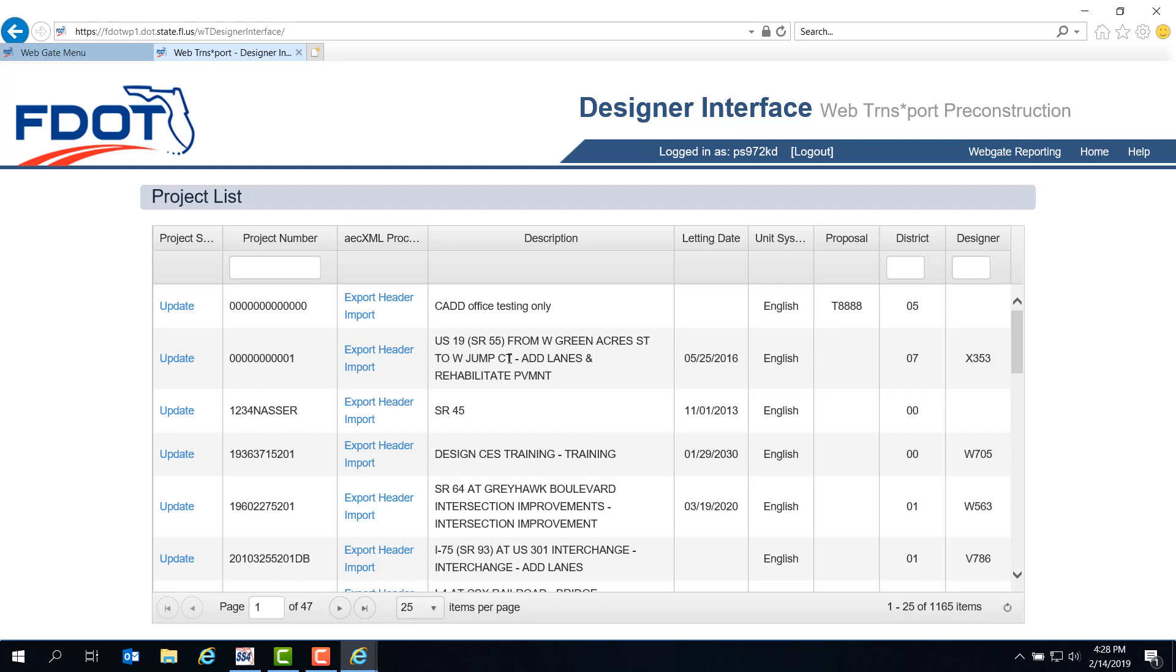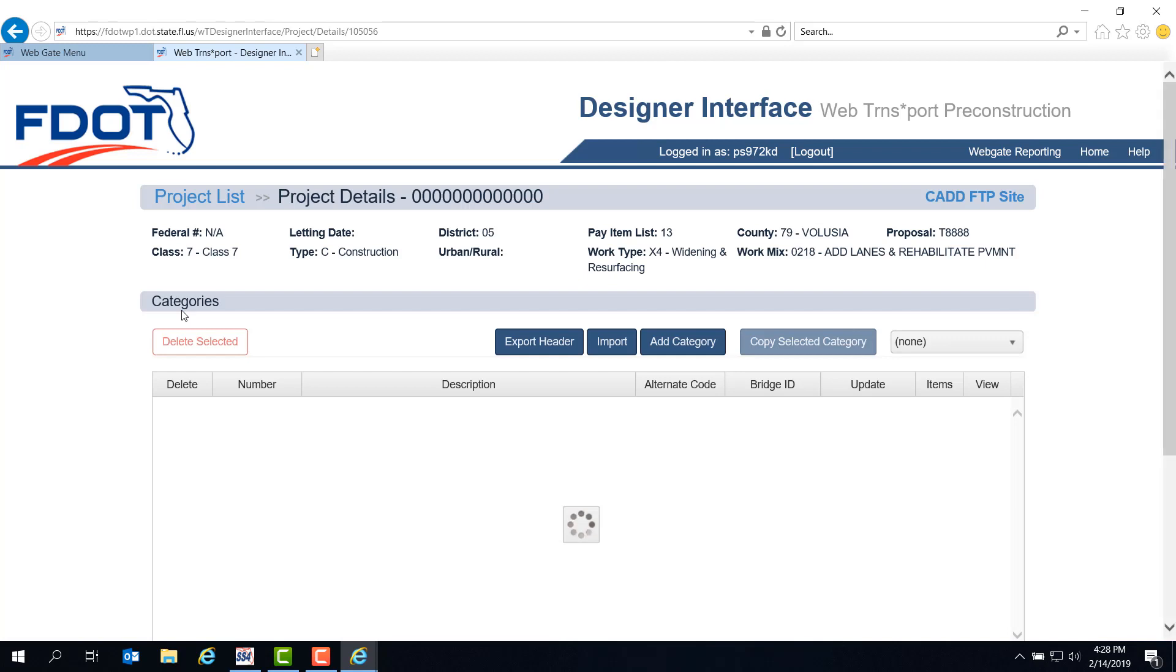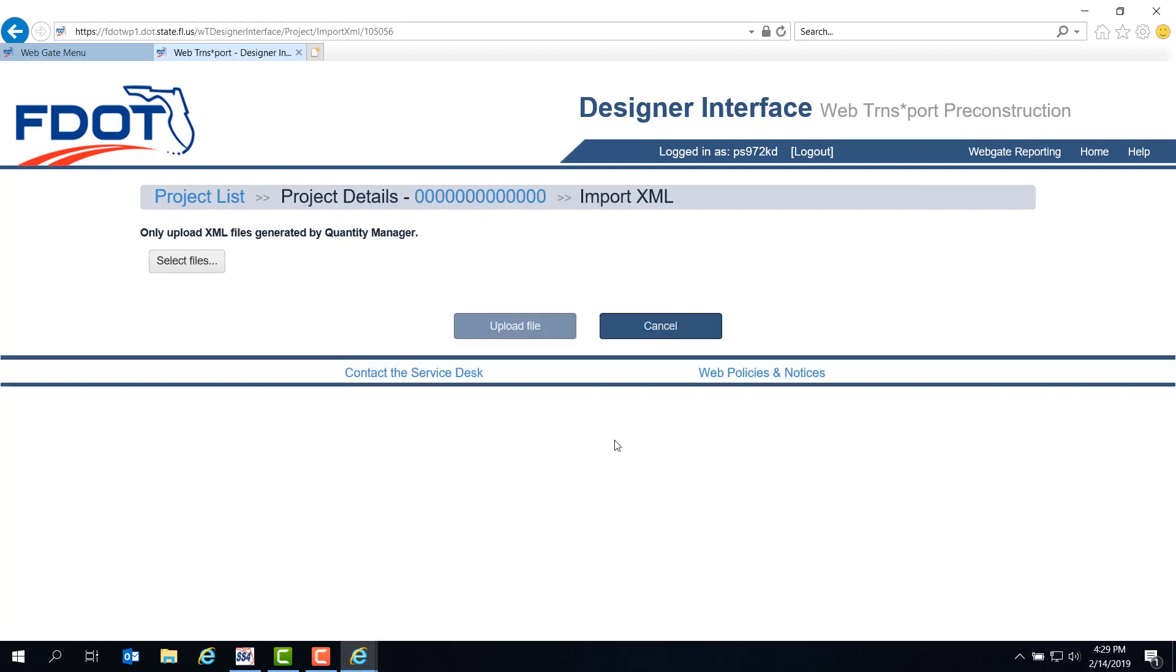For this demonstration, we're using the CAD Office Testing project. You could either click Import from here or click Update and look at the Project Details page. I forgot to mention it in the previous module, but you can export the header from the Details page as well. But for now, we want to click on Import.